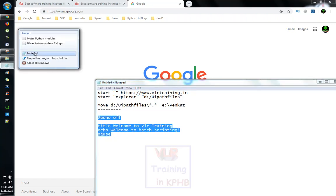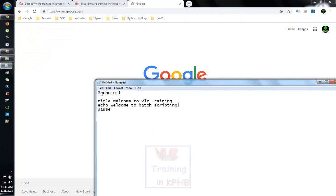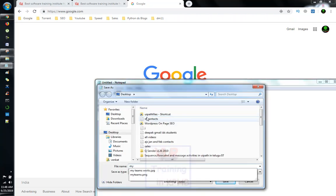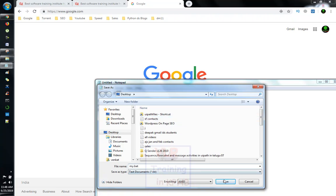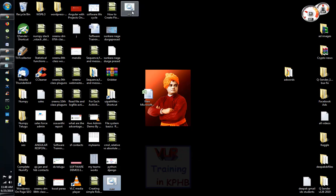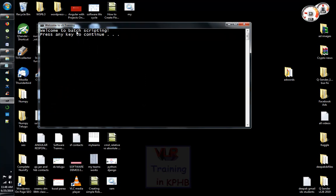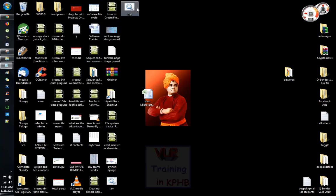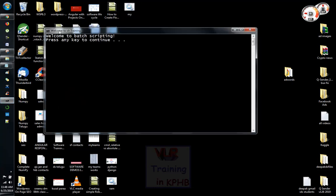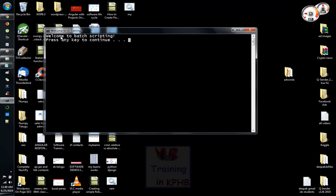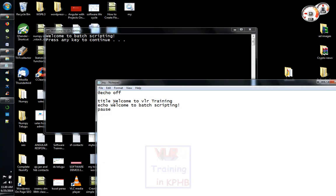I will give you a new batch. This is my .bat file. I will give you new batch scripting. Press and click to continue. Batch scripting.